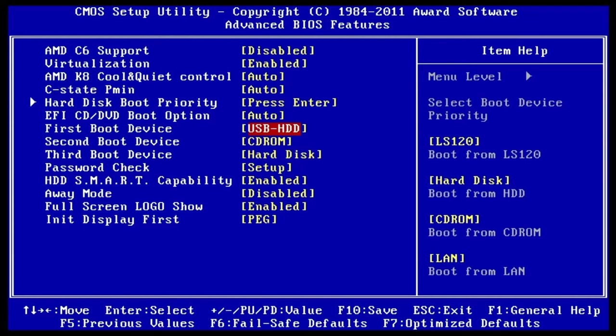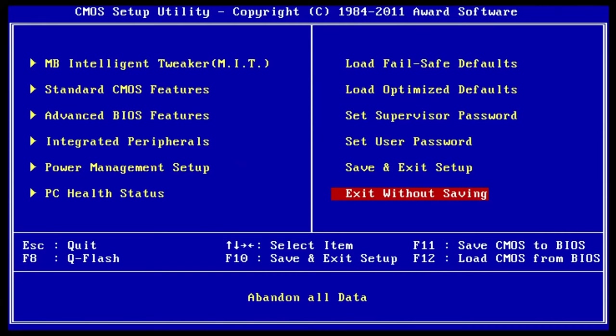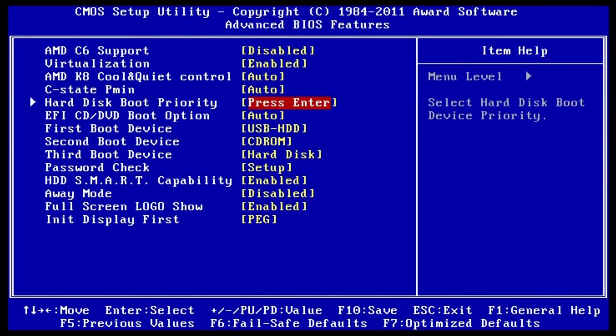Otherwise, you can also press F9 continuously when pressing the power button to enter the boot priority order. Make use of the up or down arrow key and choose your hard disk to boot Windows.